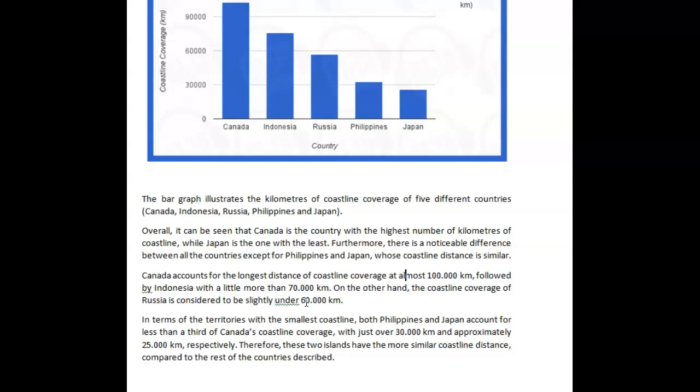You're just talking about the top three, so I don't think 'on the other hand' would have been the right word here. In terms of all the territories with the smallest coastline, both Philippines and Japan account for less than a third of Canada's coastline coverage, with just over 30,000 and approximately 25,000 respectively. I don't love this 'respectively' here just because Philippines and Japan felt kind of far away. It's fine grammatically — it's correct.